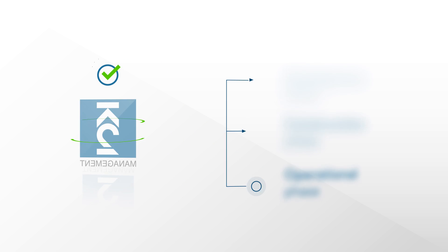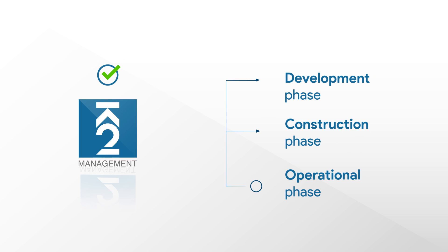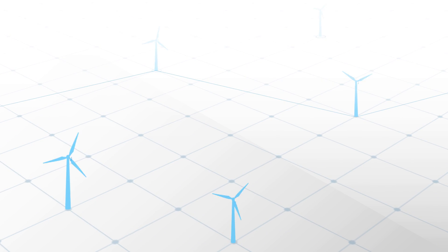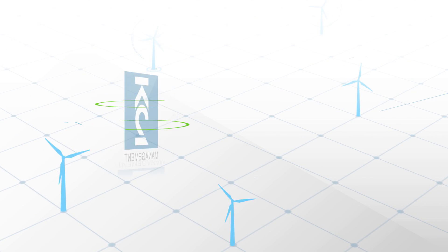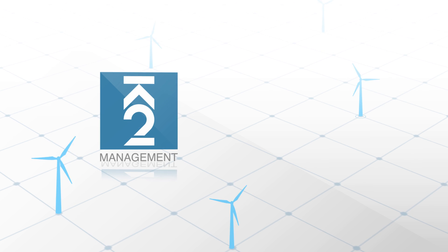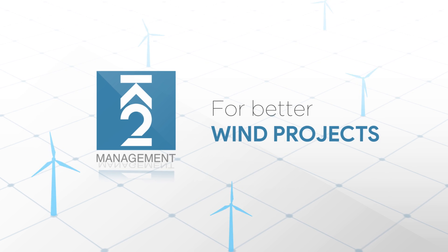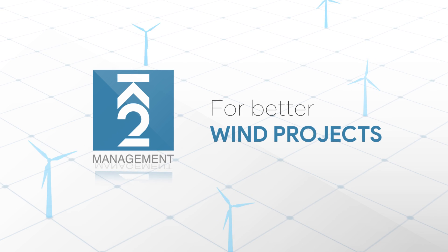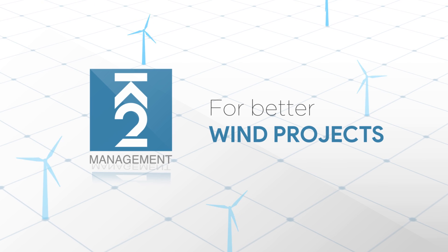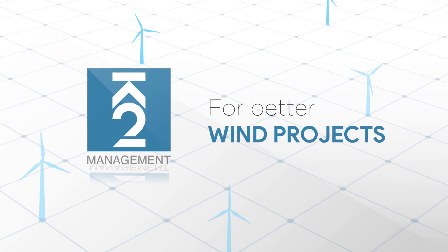These activities take place throughout the operational phase, but should already be planned in the development and construction phase of a wind farm, as proper asset and contract design set the boundaries of value creation in your investment.